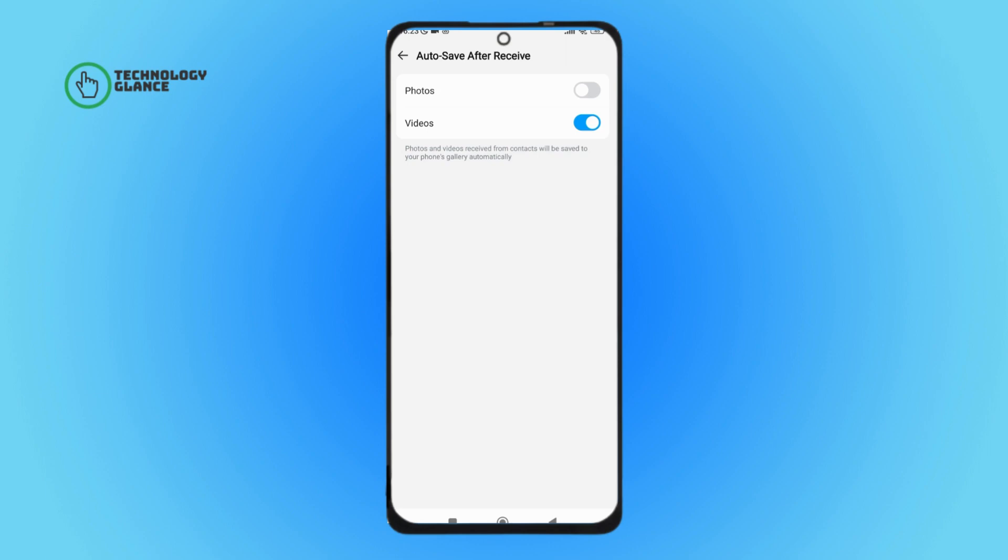So this is how you can turn on videos of auto save after receive on Emo. Thanks for watching. If you found this guide helpful we would love it if you hit the thumbs up button below. We upload great new tech tutorials like this one every day, so do not forget to subscribe to our channel and hit the bell icon so that you will never miss another update.